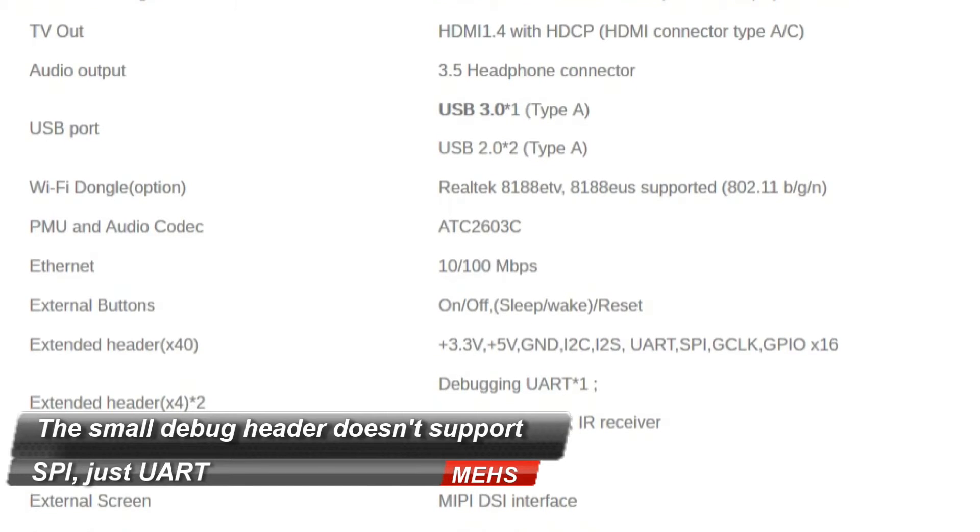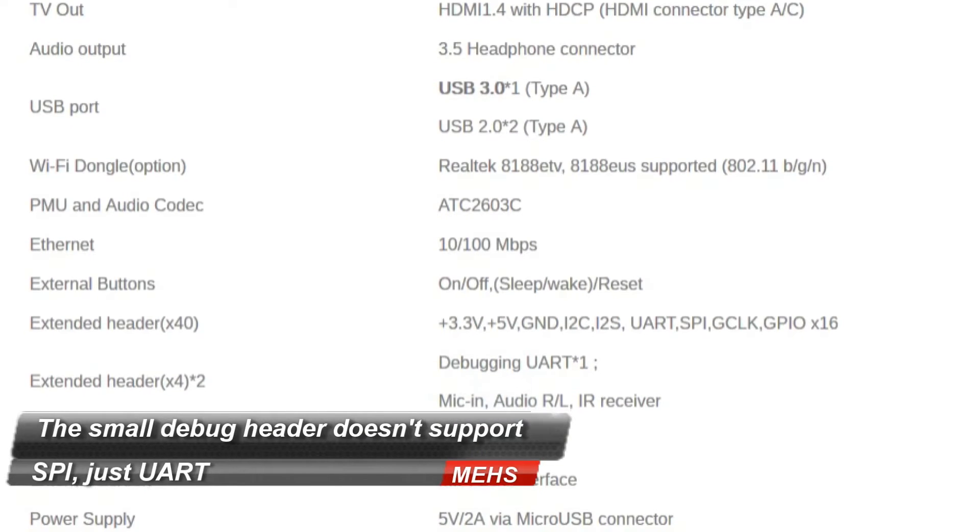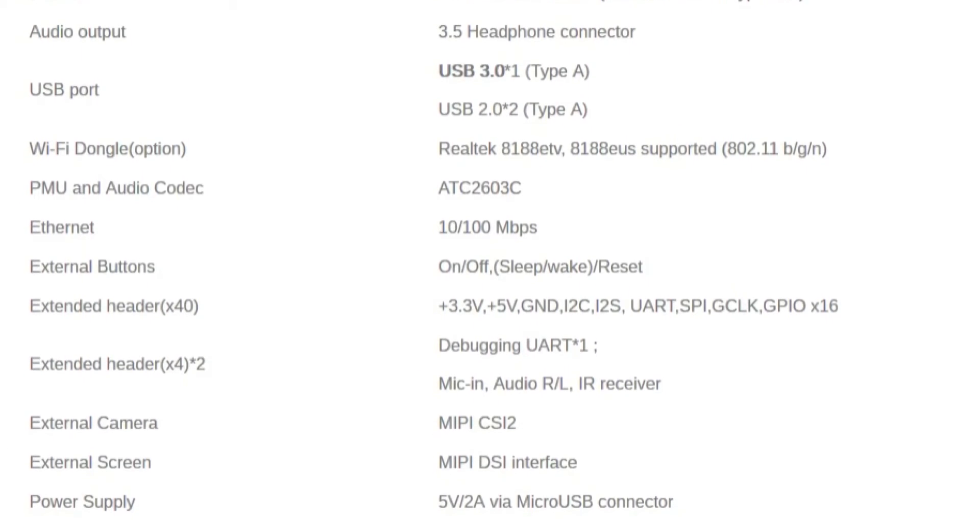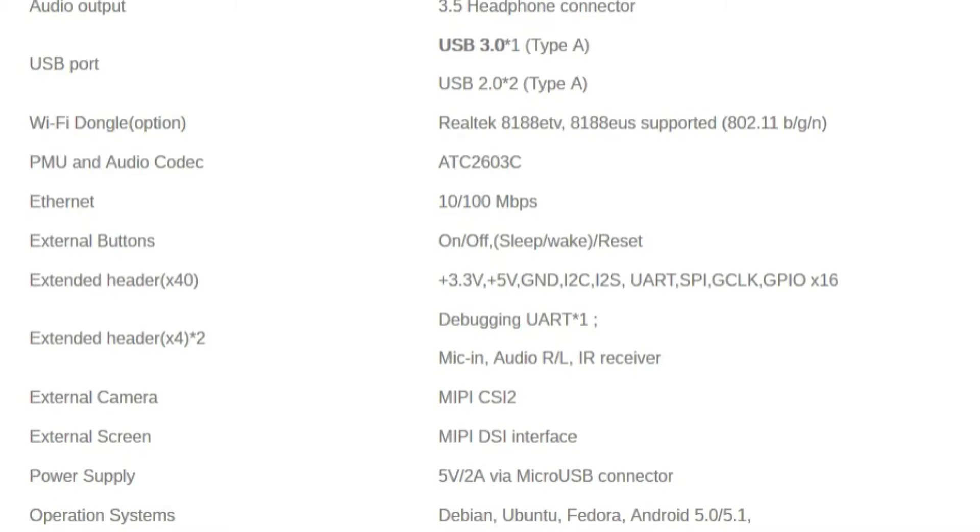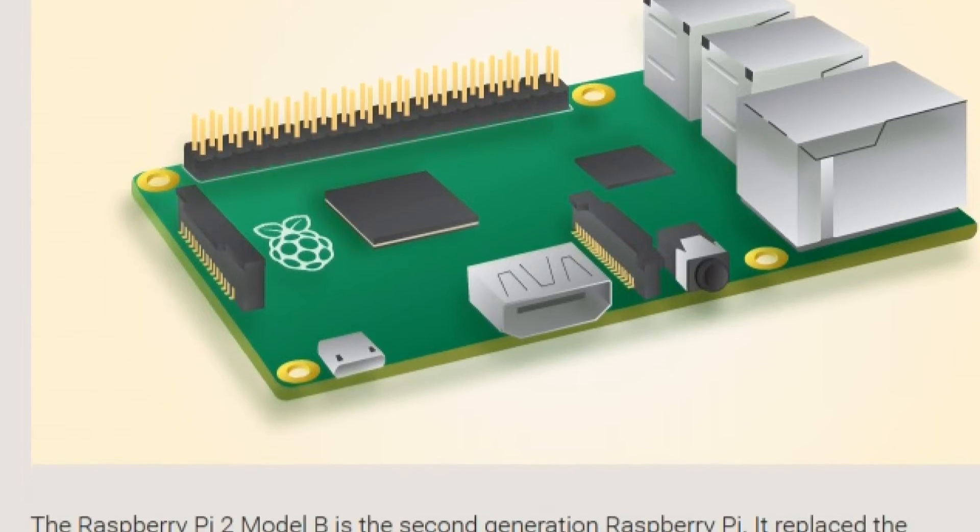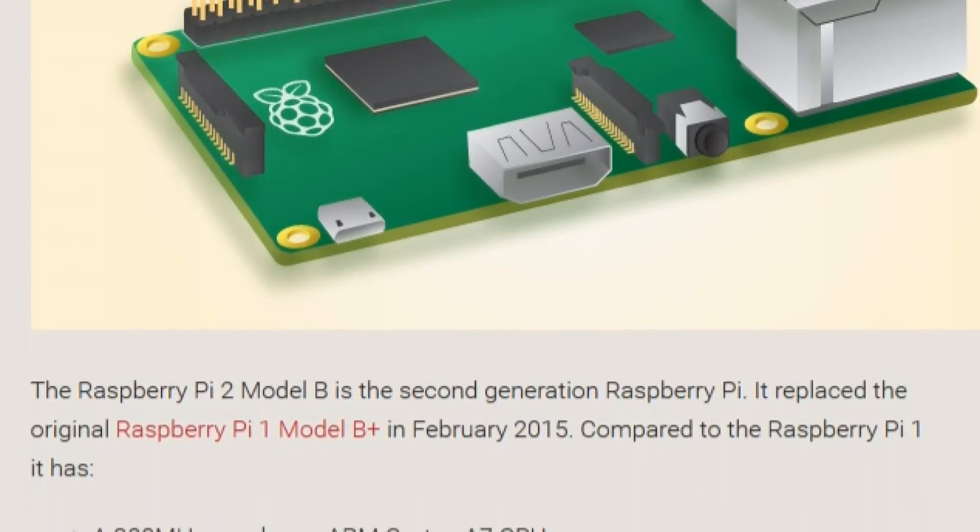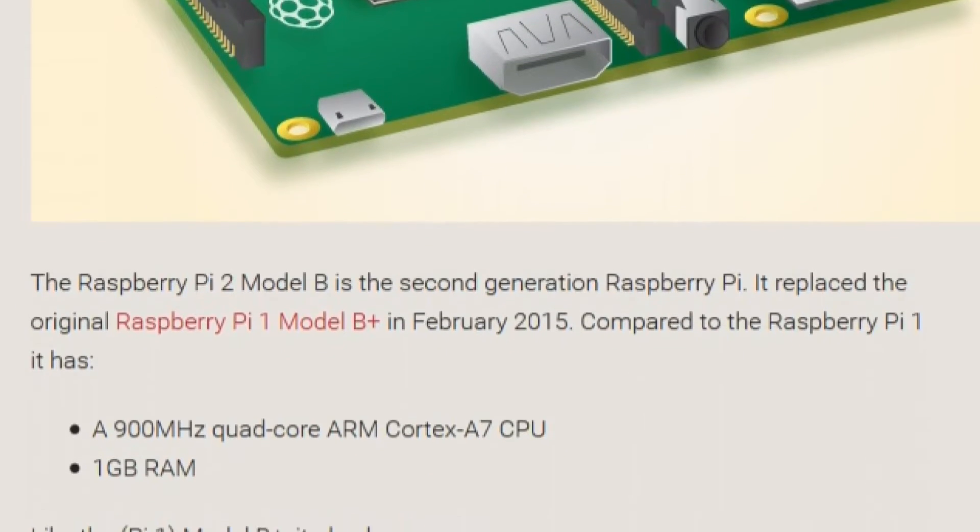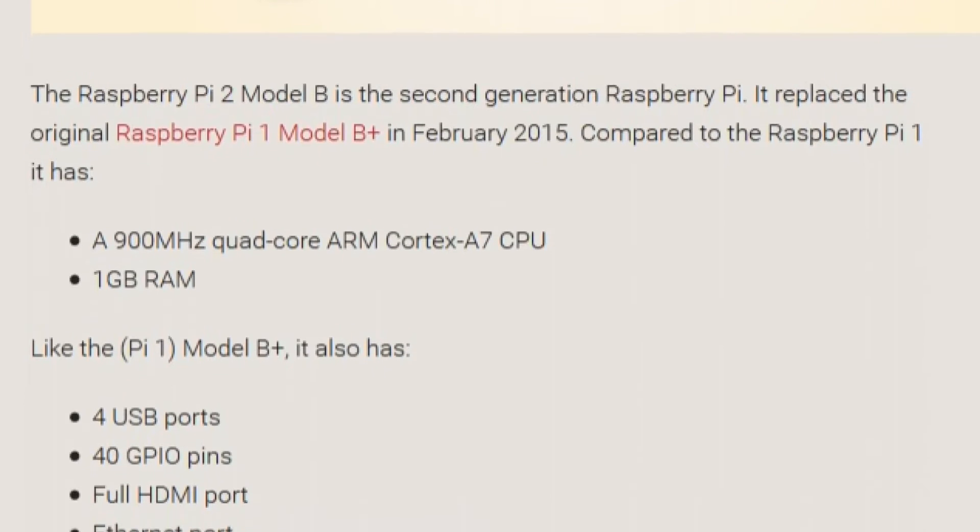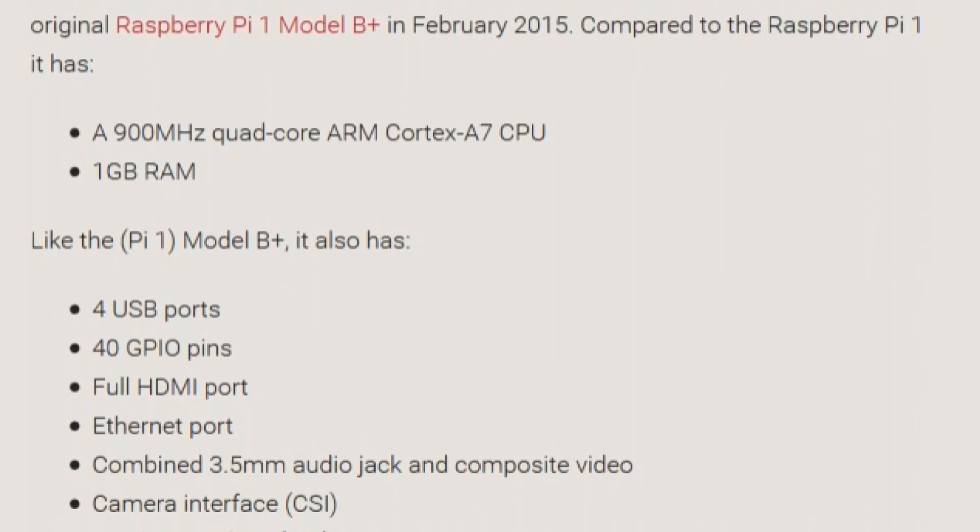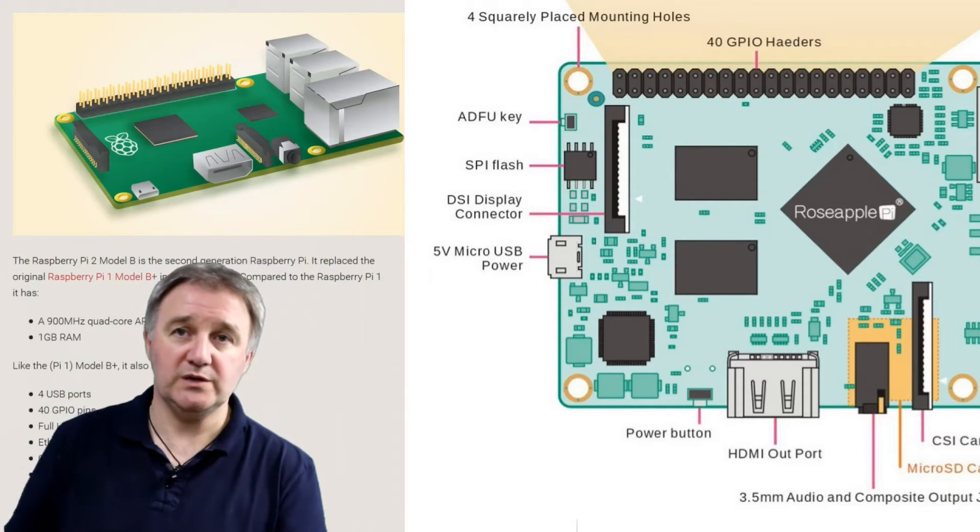The MIPI connector, as you have seen, the DSI screen connector does require a 5V 2A microUSB power supply, and at the moment there are a few distributions, Android 5, Debian, Ubuntu and Fedora. The differences between that and the Raspberry Pi are mostly around the CPU, so the Raspberry Pi 2 runs a 900MHz quad-core CPU, an A7, and it runs 1GB of RAM instead of 2 on the Rose Apple Pi. The only other notable difference is that there are 4 USB 2 ports on the Raspberry Pi, and 1 USB 3 port and 2 USB 2 ports on the Rose Apple Pi.